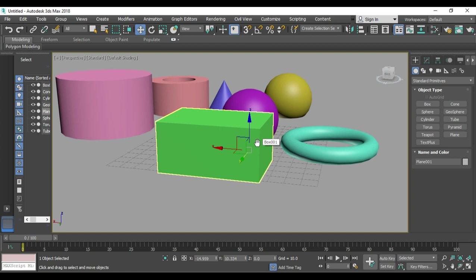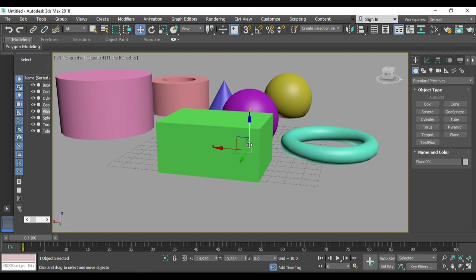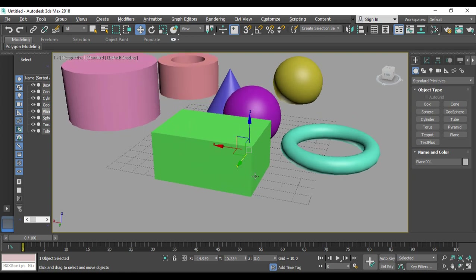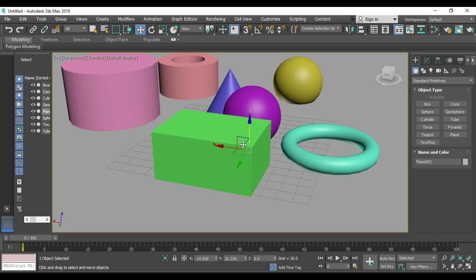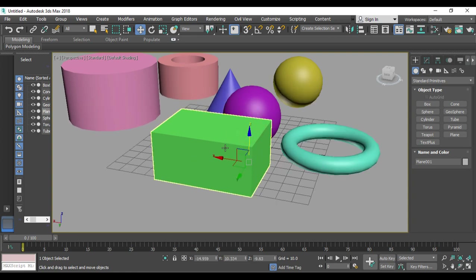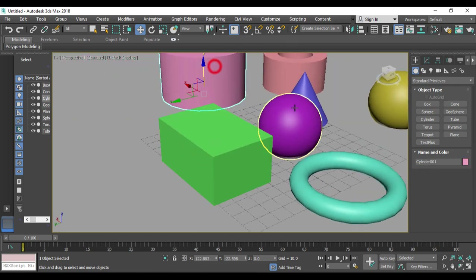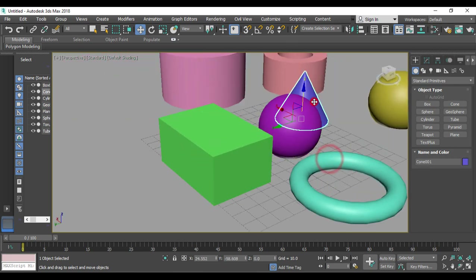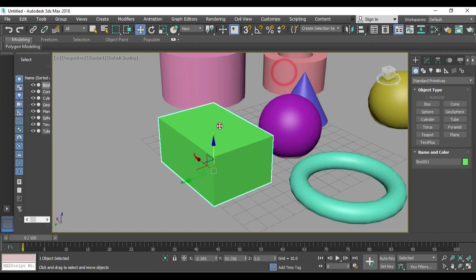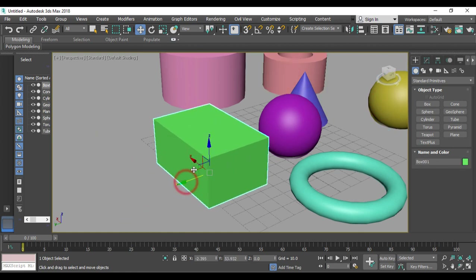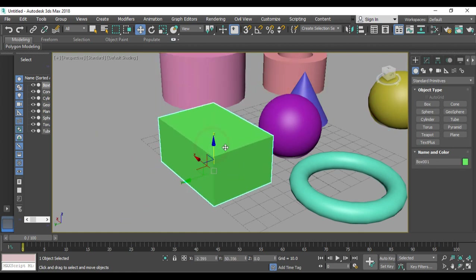After this, the transform shortcut keys. If I press W, you can see the gizmo appear — three arrows for the X, Y, and Z axes — which lets you move the object. Just click on any object or shape and move it. The shortcut key for the move tool is W.